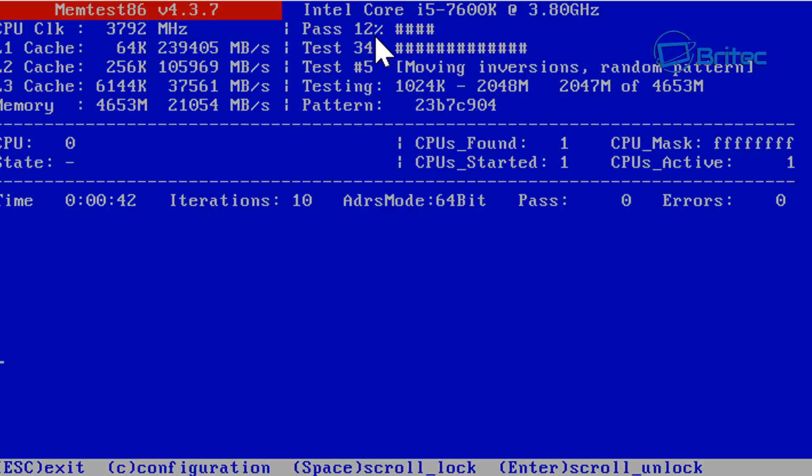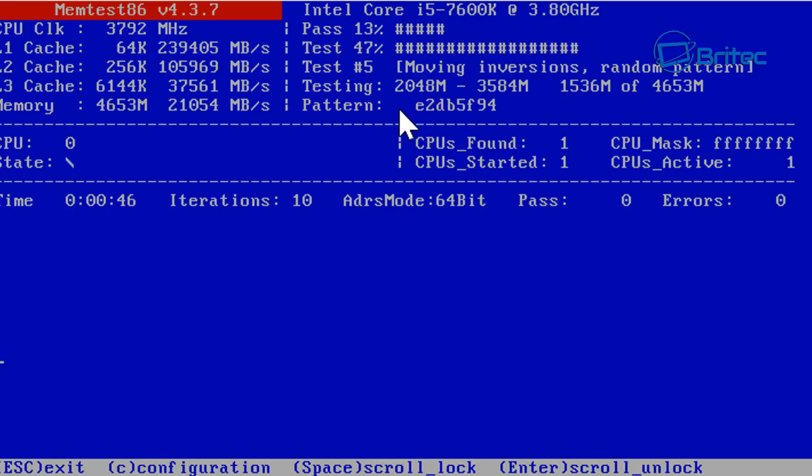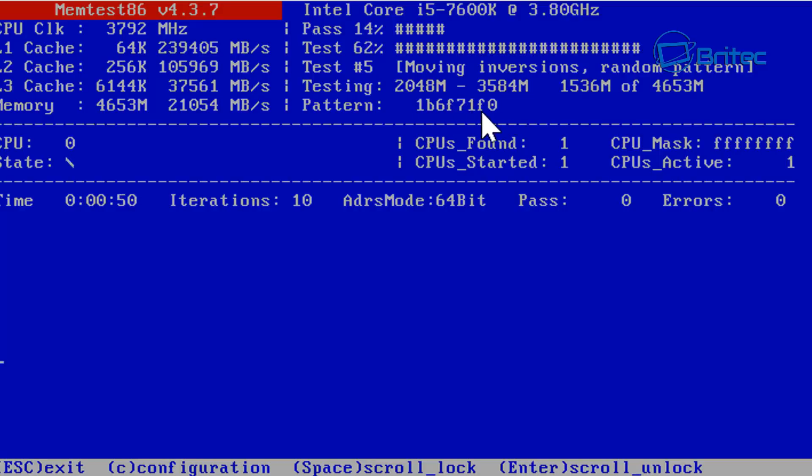Also down here you can see the patterns it's using. You can see the different types of patterns that it's using to test your memory.